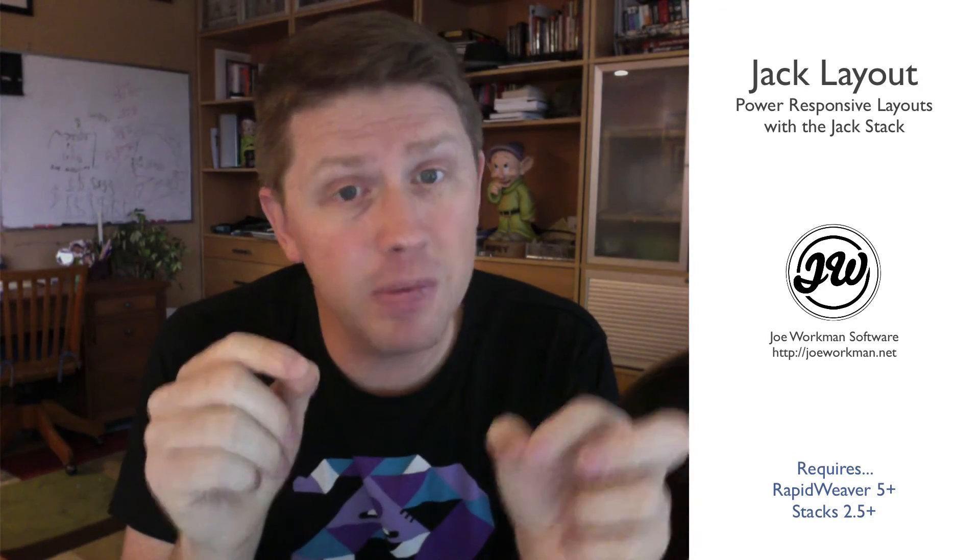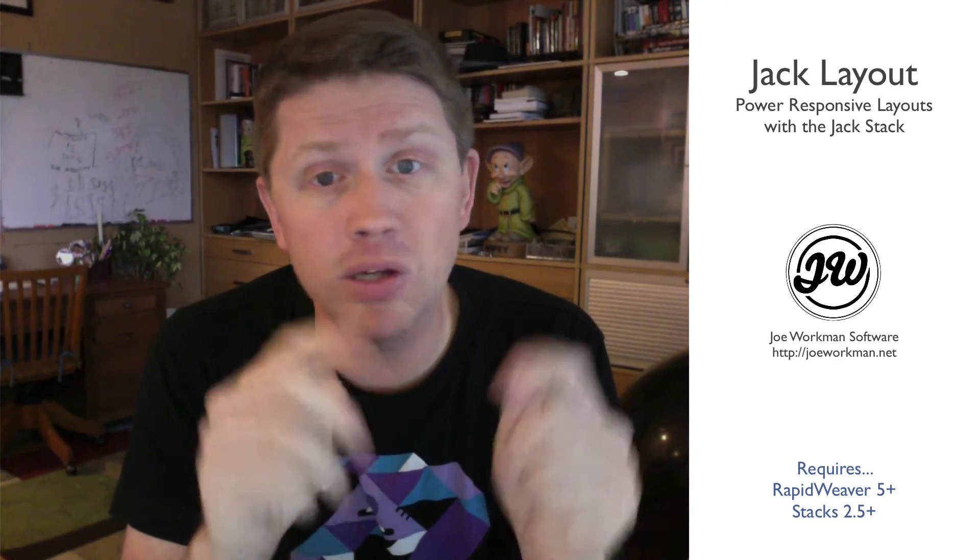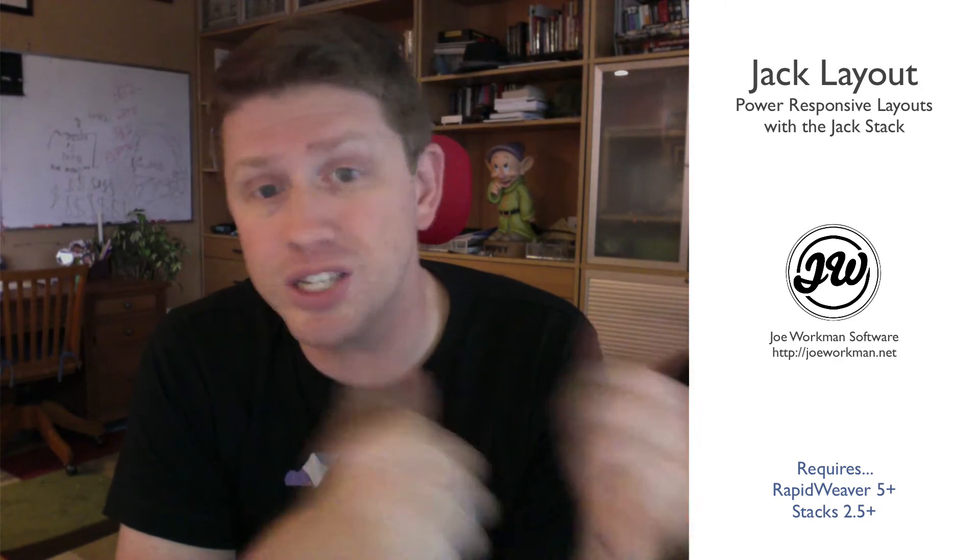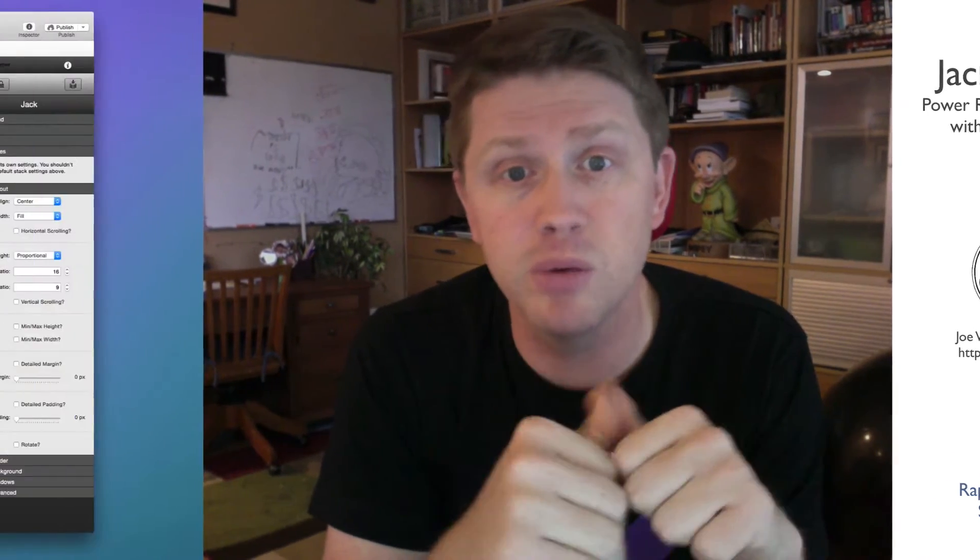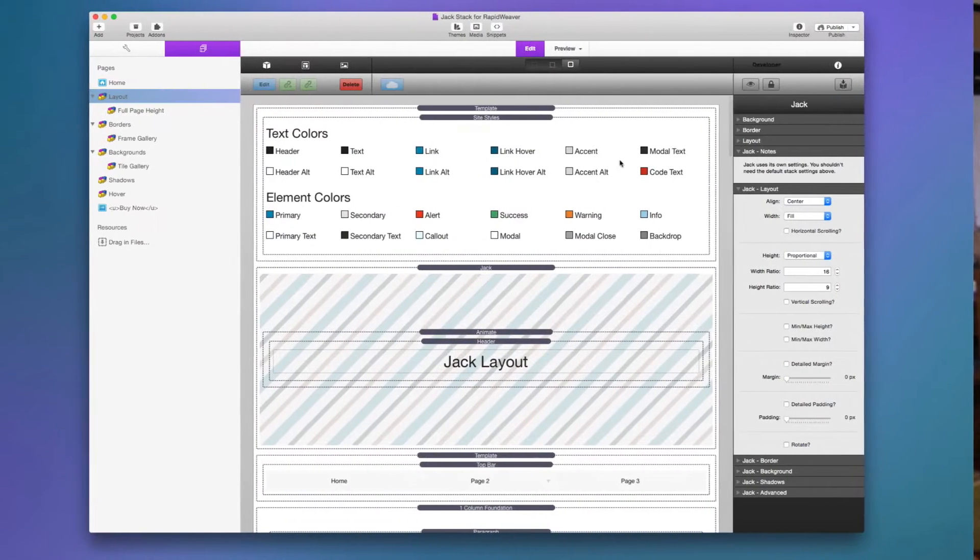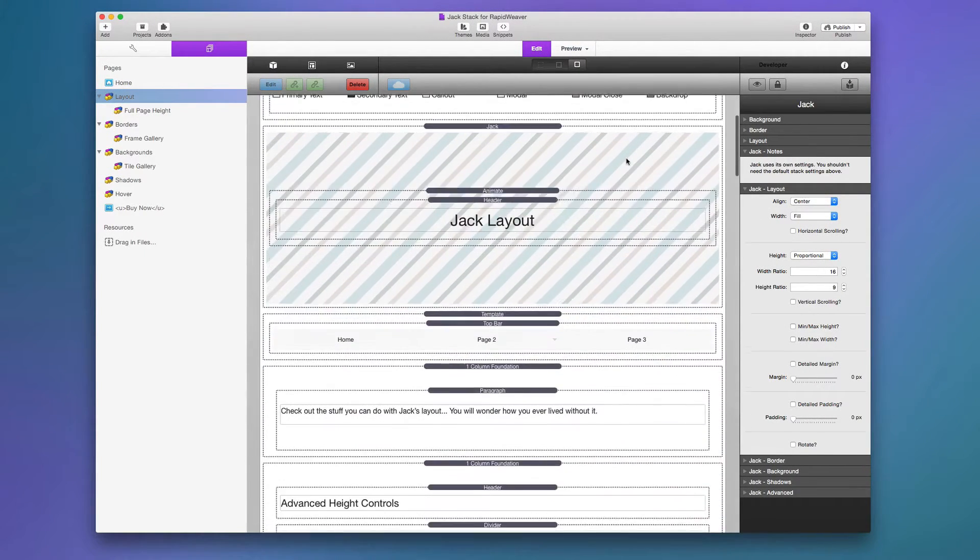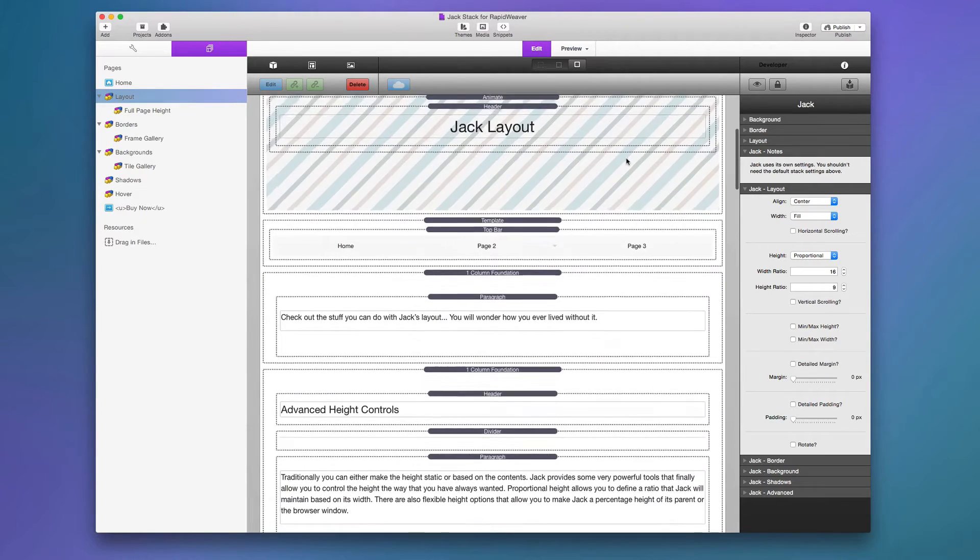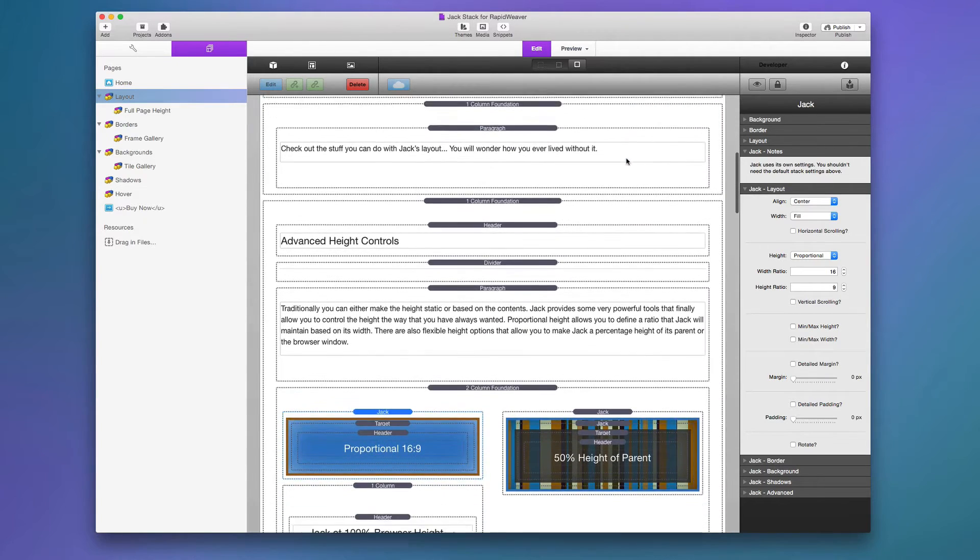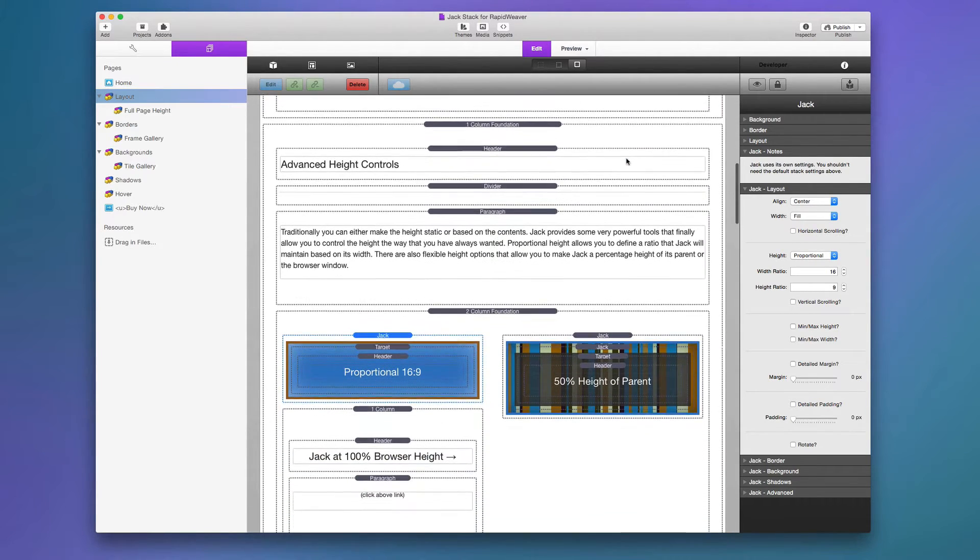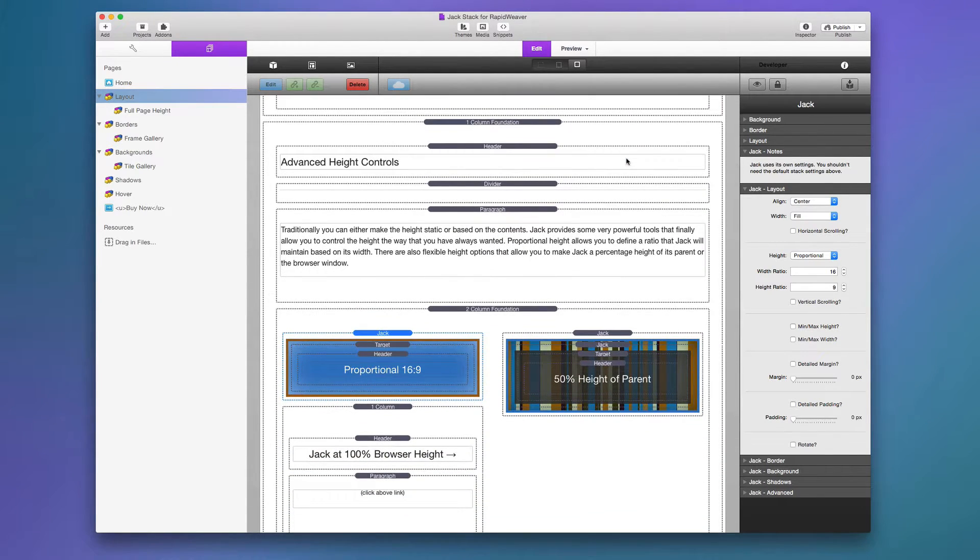So all the awesome layout things that you can do with Jack. This is going to be probably a long one, so without further ado let's jump on into it. Here we are in the demo file that actually ships with Jack and you can always download this from our dock portal as well.